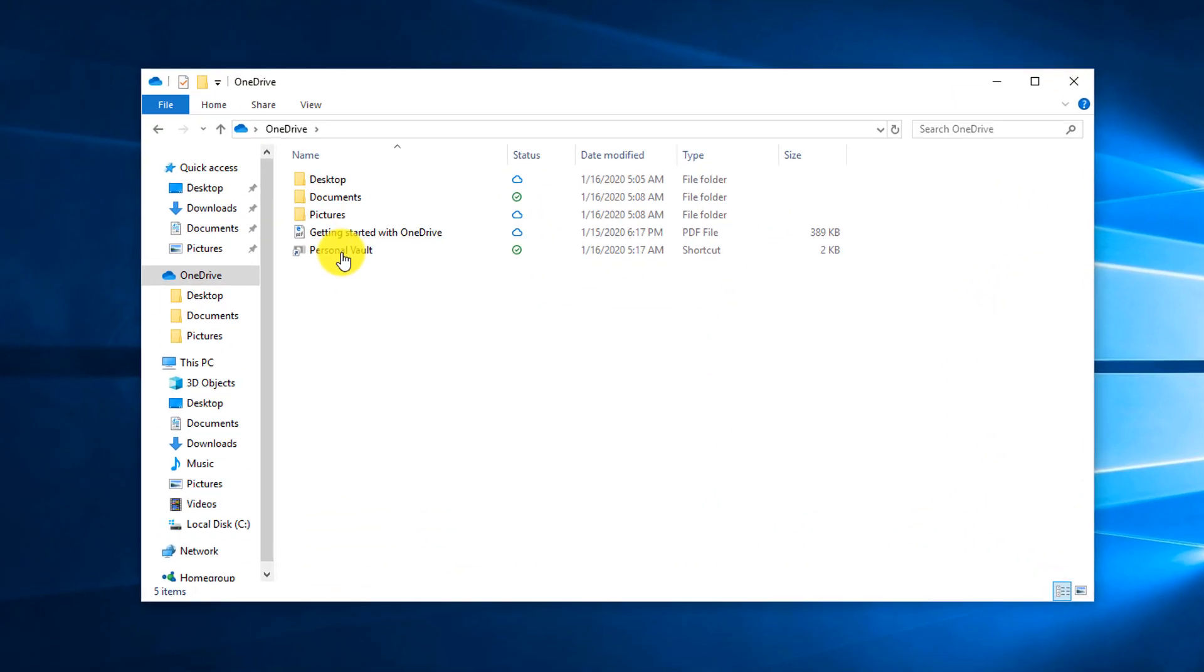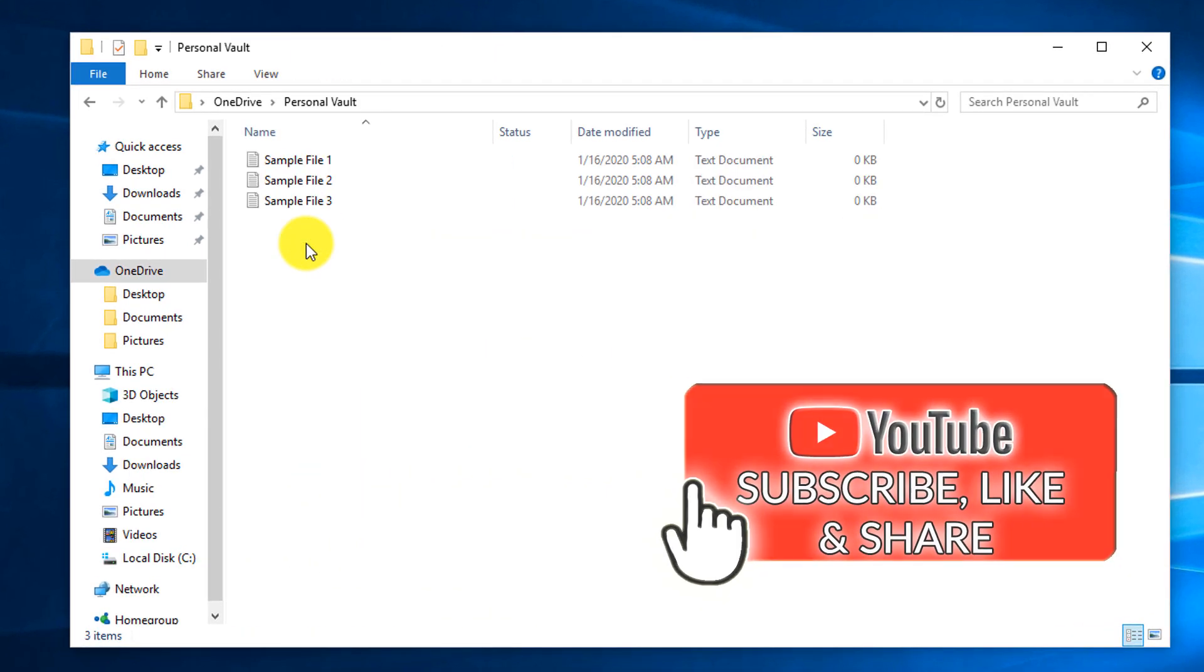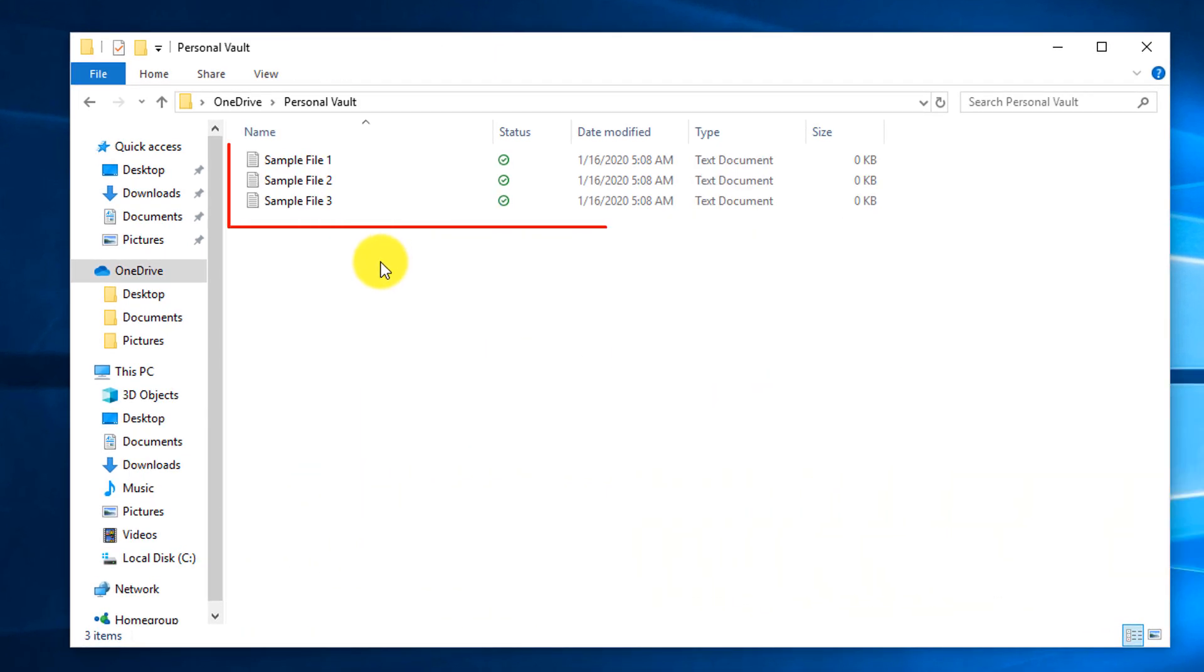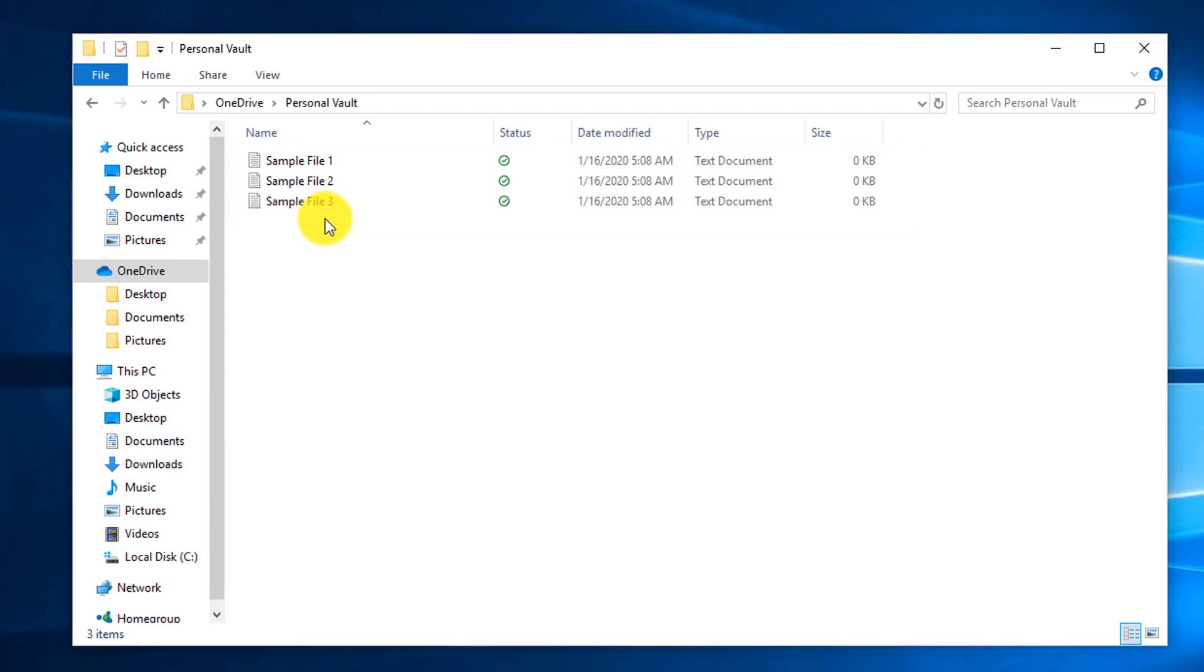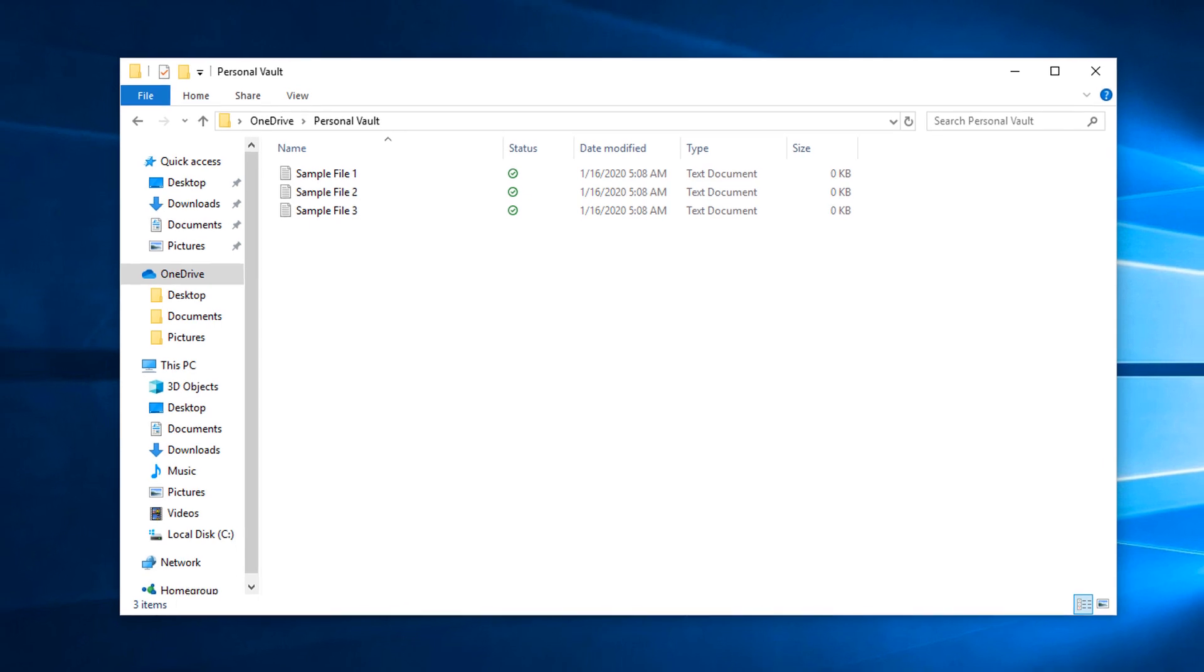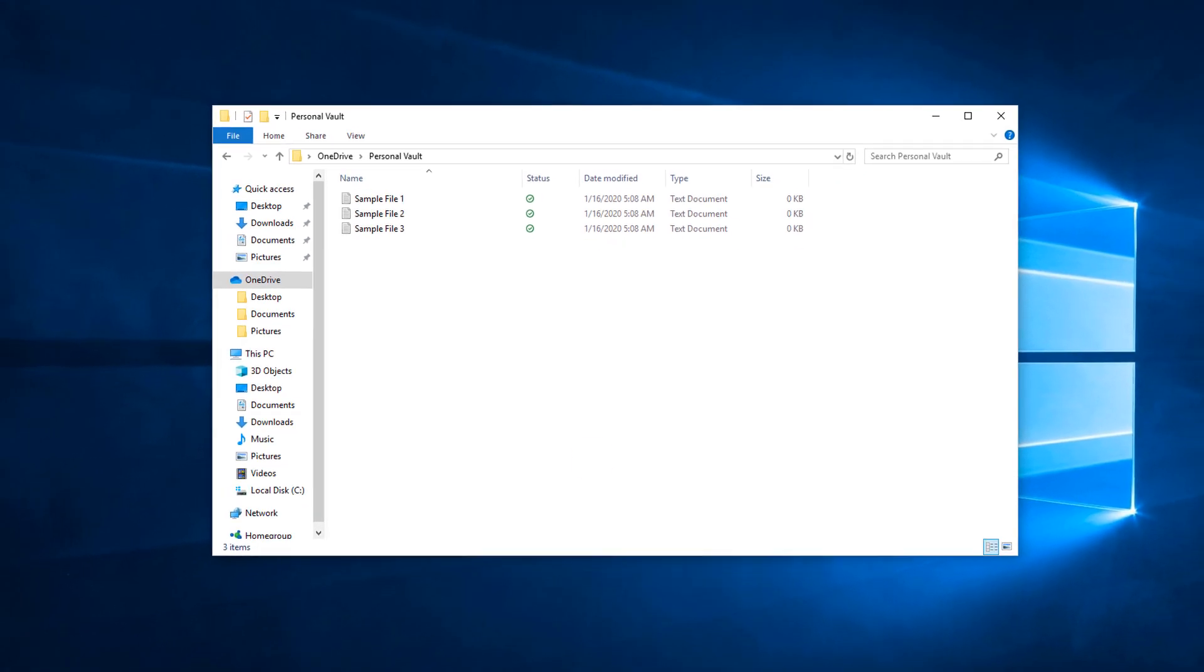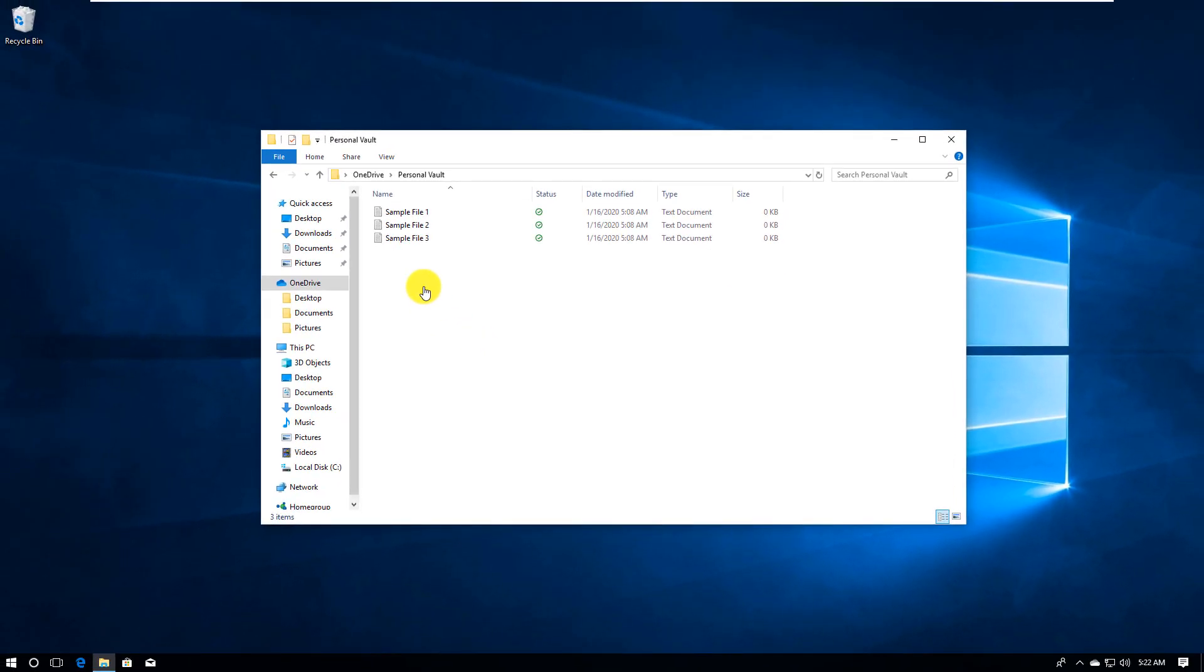Once unlocked, you can access personal vault just by clicking the folder just like a regular folder. I put three sample files in that folder and you can access them from your PC or from online storage in the cloud using the browser.